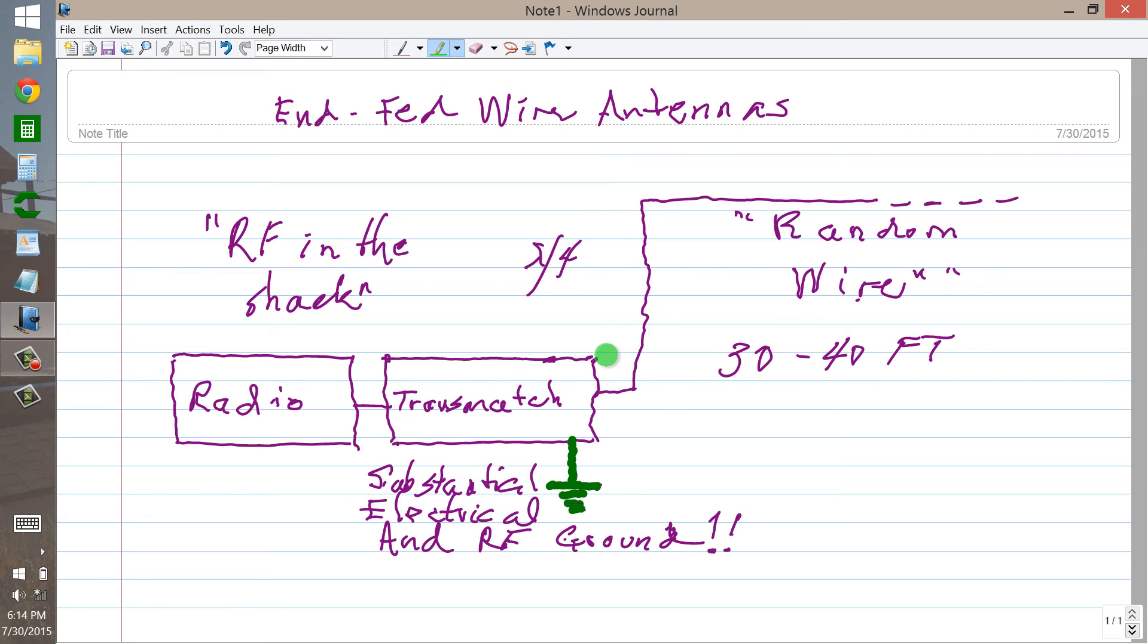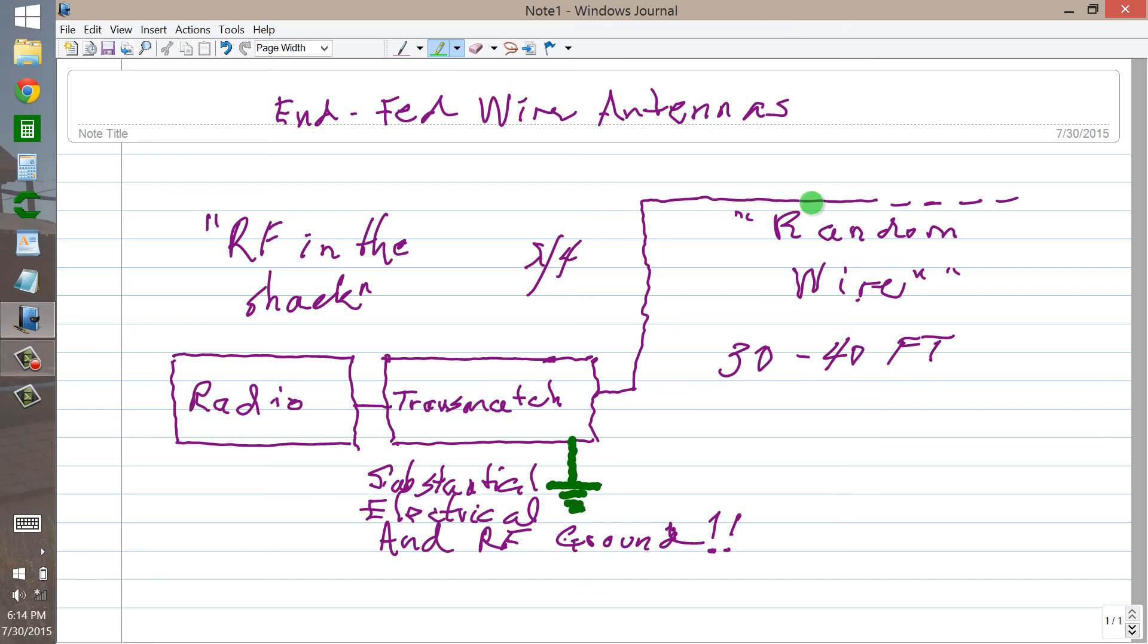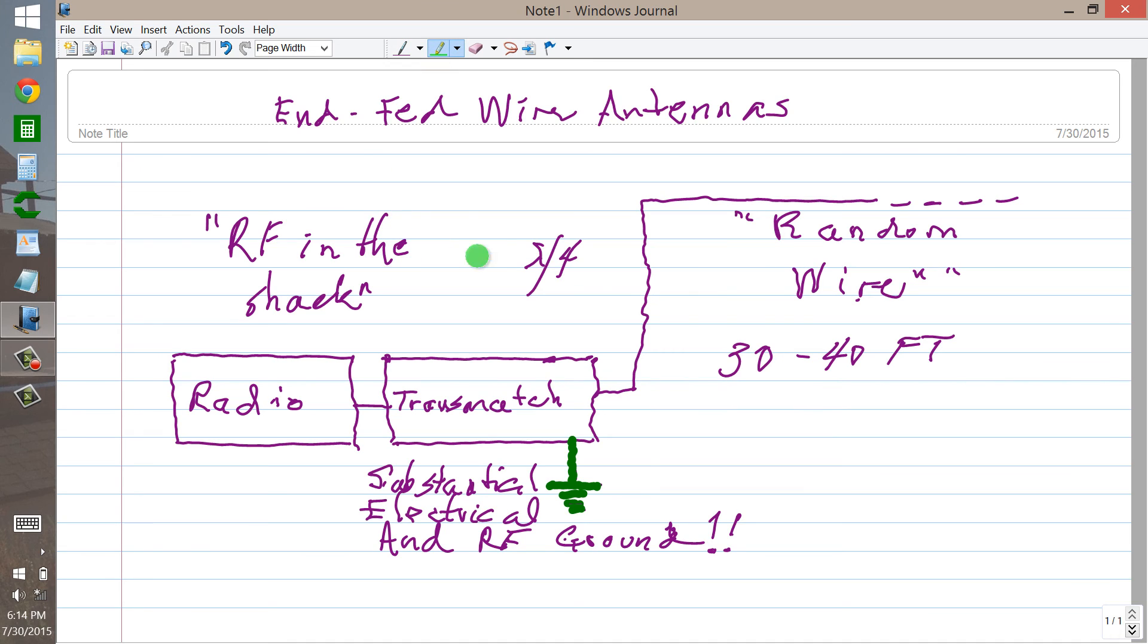If you do get a problem, a severe problem with RF in the shack, you can adjust the length of this wire somewhat by adding or taking away some wire. But if you do that on one band, chances are that on another band, the problem that didn't exist on that band is going to crop up. And you're going to get it on that band. 15 meters for some reason seems particularly prone to this kind of problem. I don't know why, but the 21 megahertz band is especially vulnerable to this RF in the shack problem.